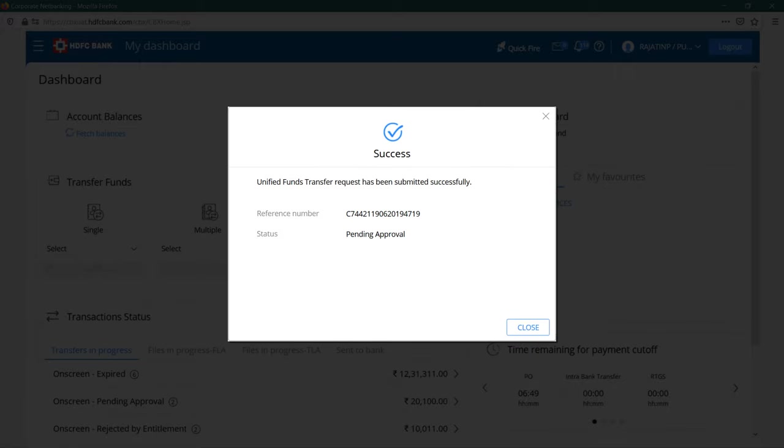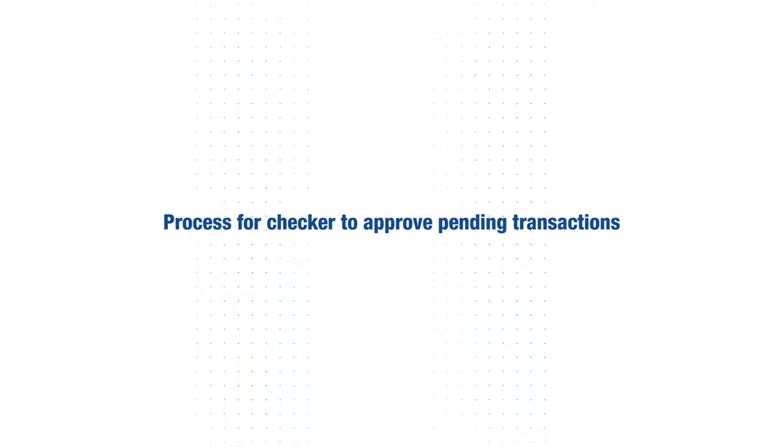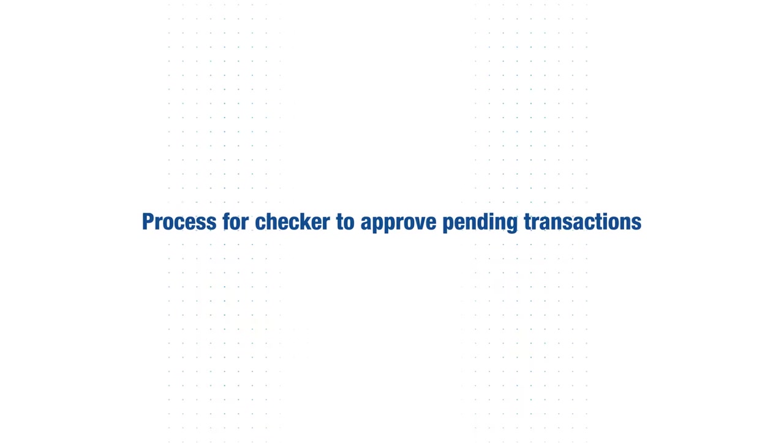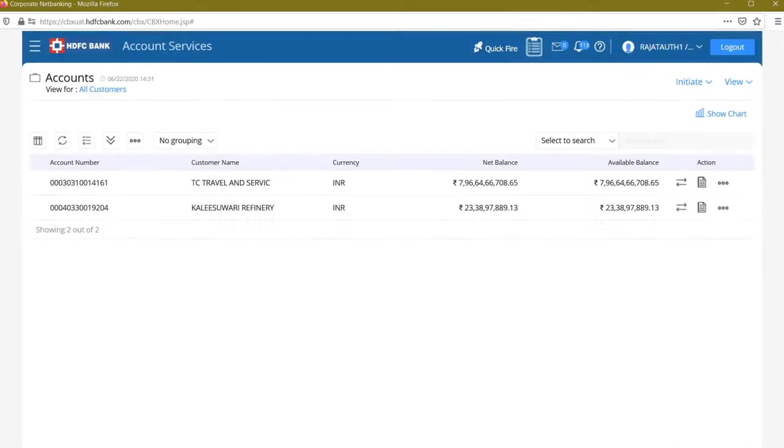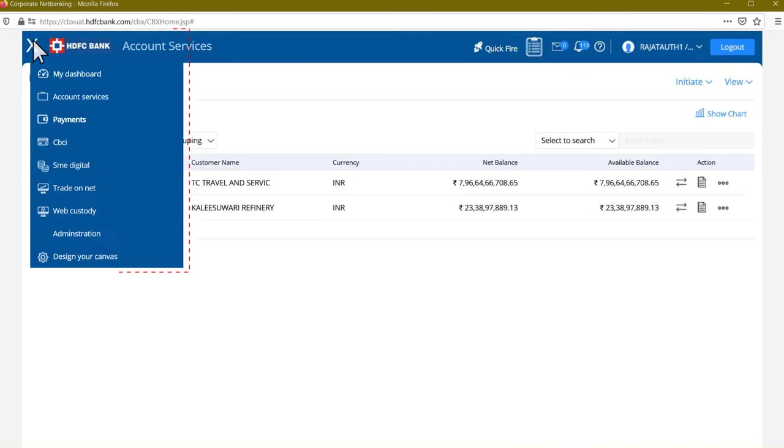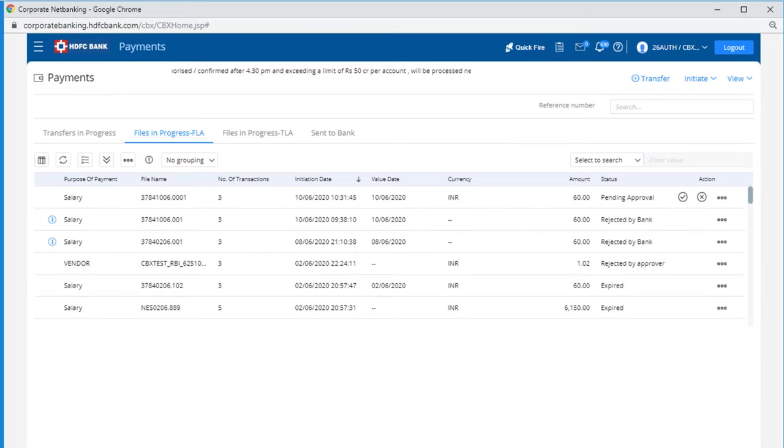That's it, your request has been successfully submitted. To check and approve the pending transaction request, enter your login ID and password, then click on pending service request icon on top navigation or select payments option in the menu.